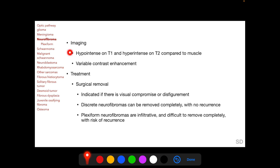Neurofibromas are hypointense on T1-weighted images and hyperintense on T2-weighted images compared to muscles, and have variable contrast enhancement. Treatment is surgical removal, indicated only if there is visual compromise or significant disfigurement. Discrete neurofibromas can be removed completely with minimal risk of recurrence; however, plexiform neurofibromas are infiltrative and are difficult to remove completely, with a risk of recurrence.